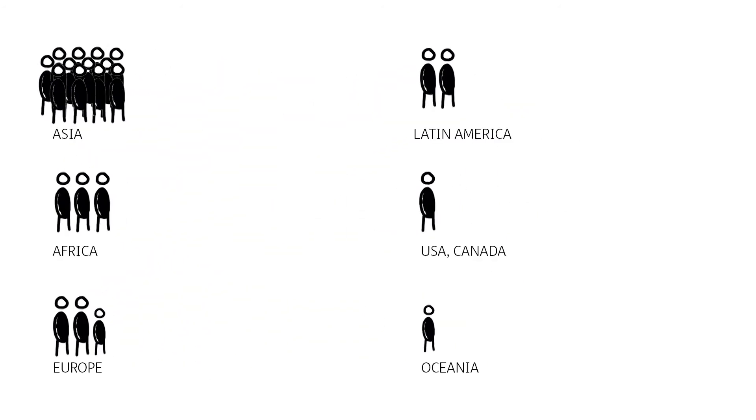It is calculated in global hectares per person per year. This corresponds to the surface area of the Earth needed to cover resource requirements proportionally.